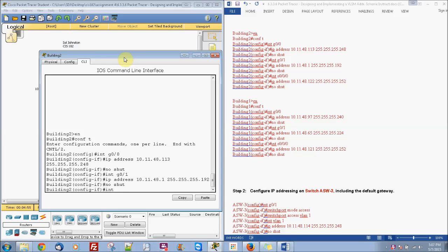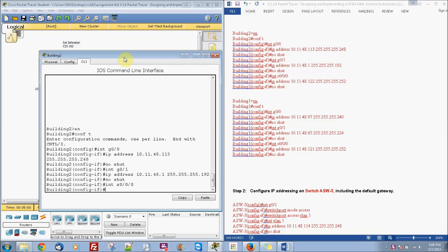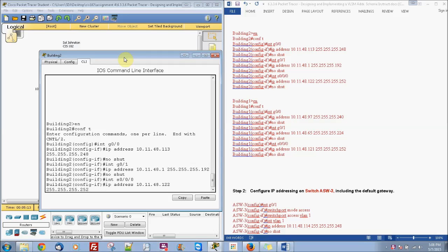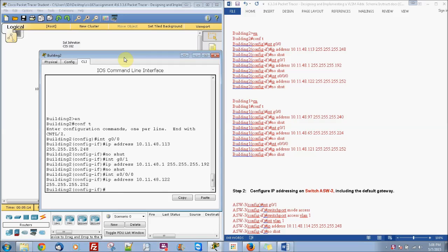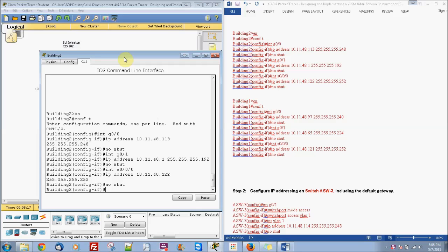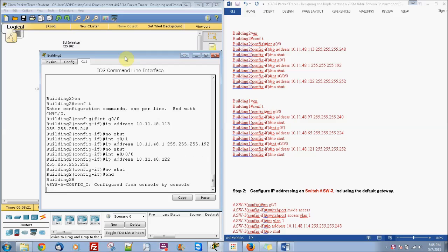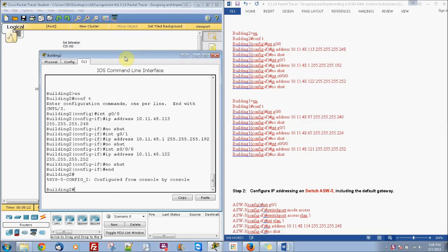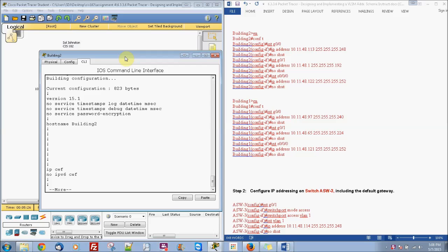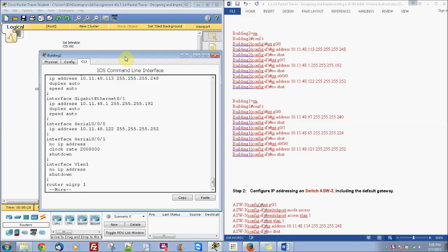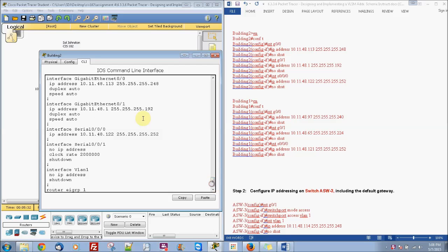And then interface S0/0/0/0 with the IP address of 10.11.48.122 with subnet mask of 255.255.255.252 and no shut. So then we're done with router 2. So if you just do show run, you can press the space bar to skip kind of ahead here a little bit. This is the address issues you see right in here.